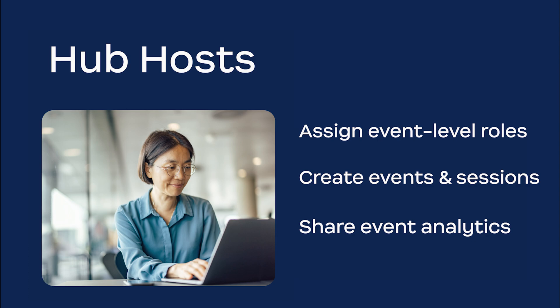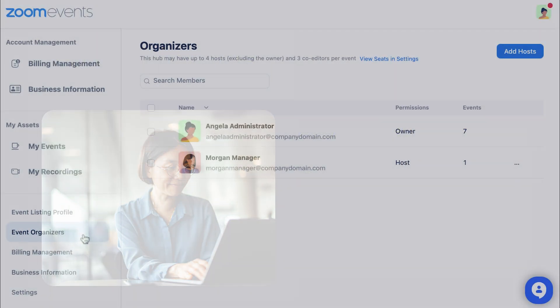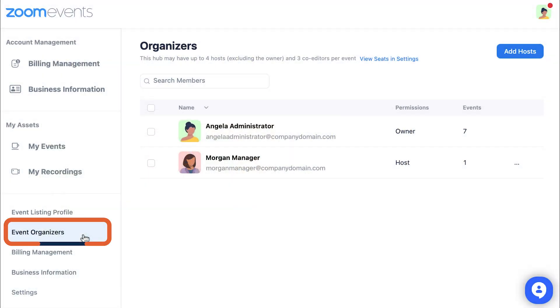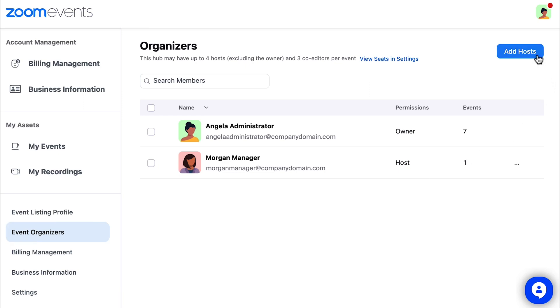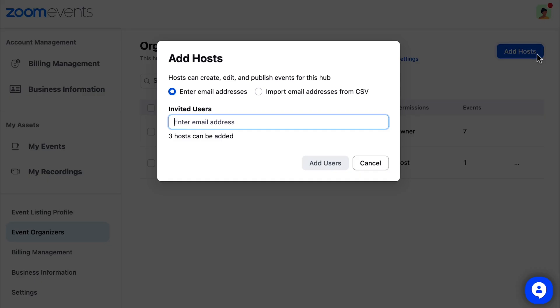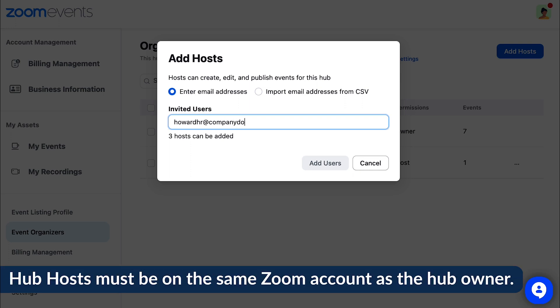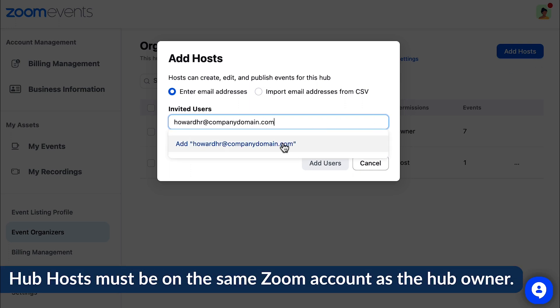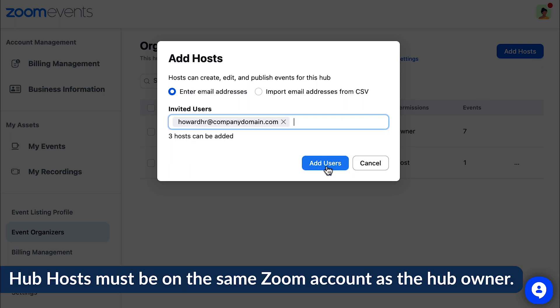To add a hub host, select Event Organizers, then Add Hosts in the top right. Input an email for a user that is in the same Zoom account as you, the hub owner.